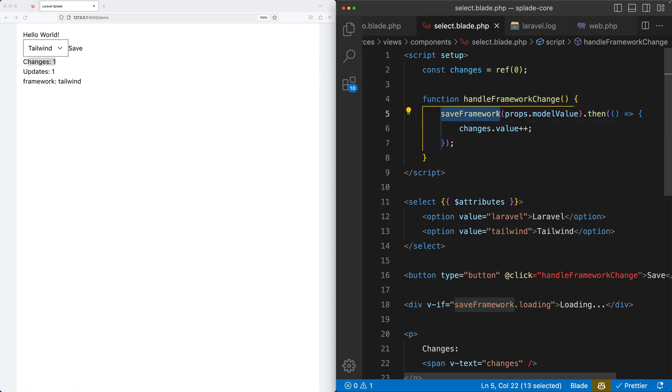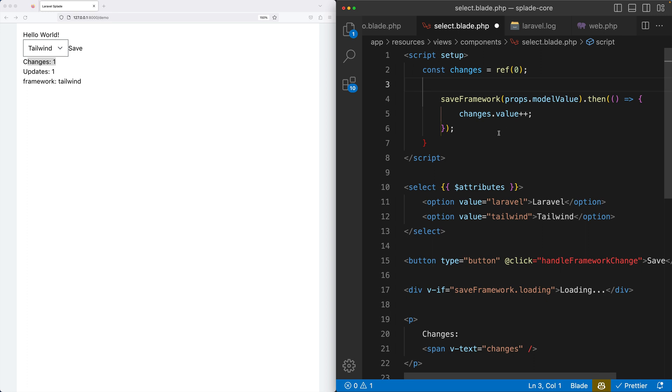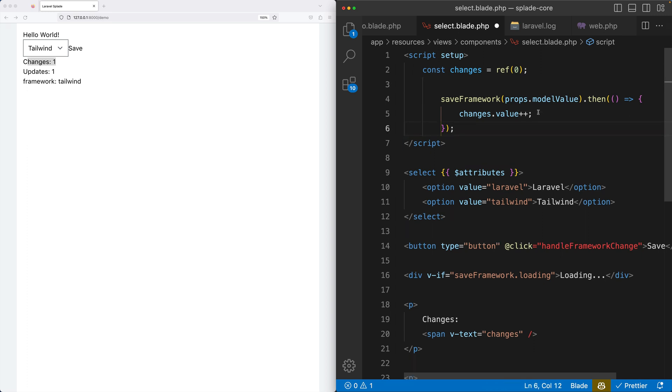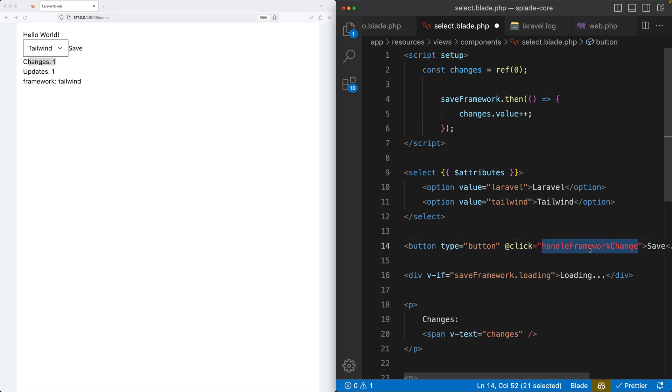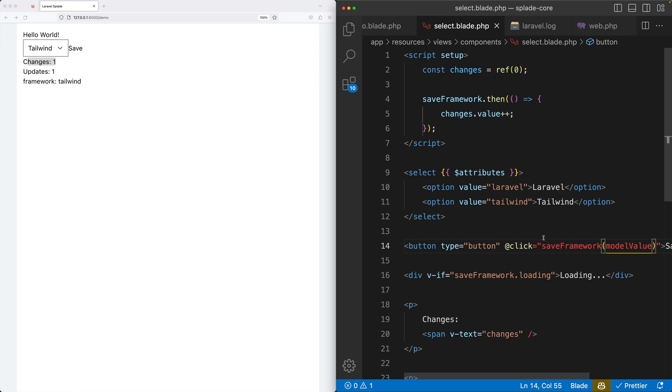So what I can do is replace the handle framework change method with save framework directly, and we should pass the model value which is Laravel or Tailwind. And that's it. So now when I hit save, you can see that it increases both updates and changes.